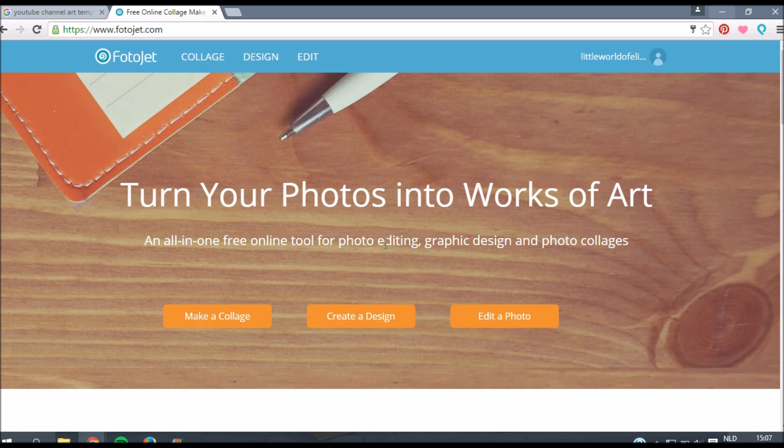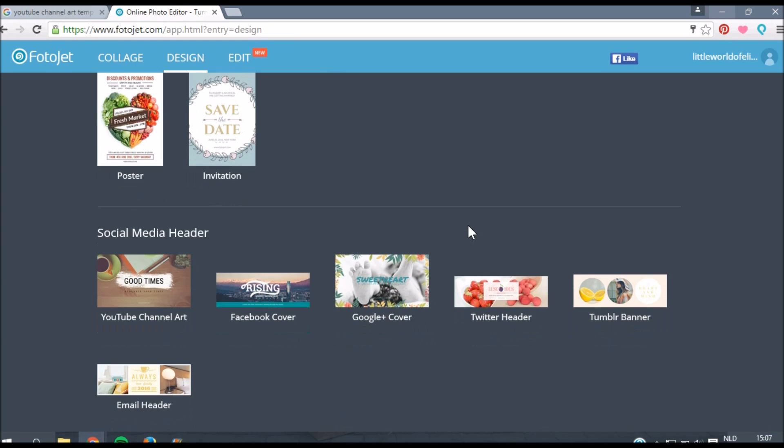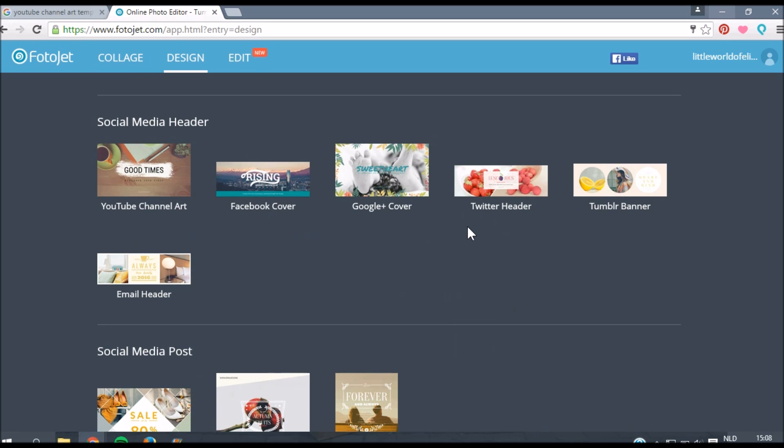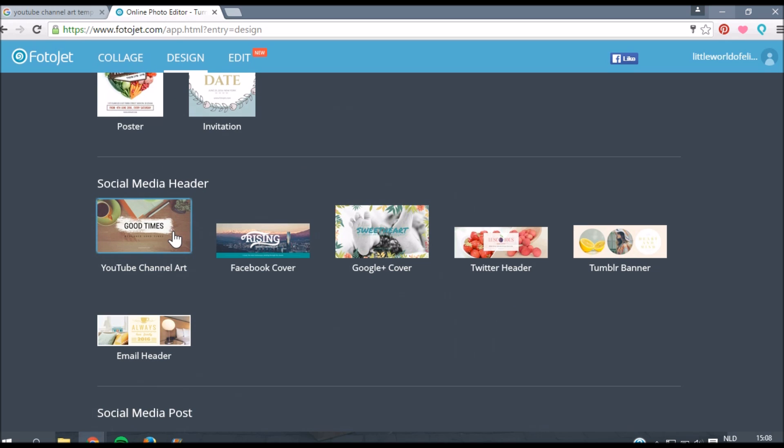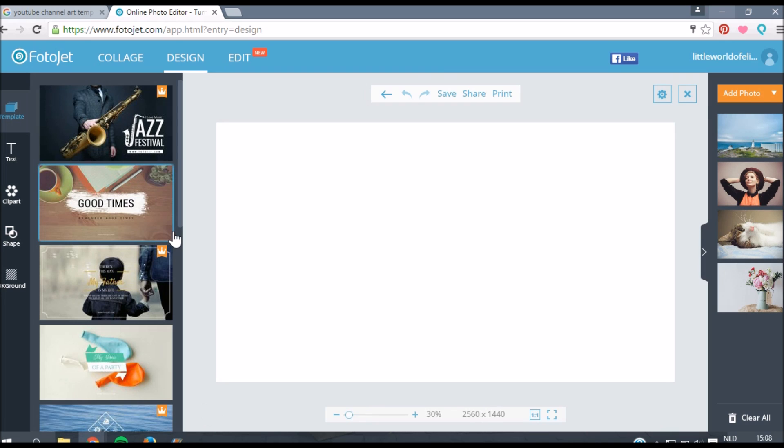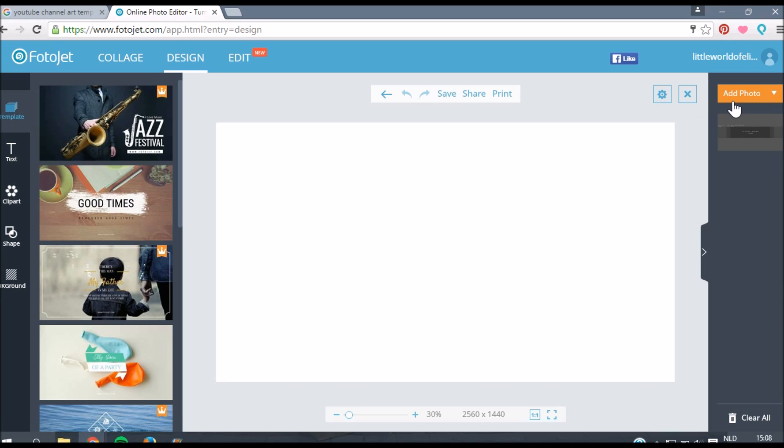When you've created an account it's time to start working on your YouTube banner. I'm going to click on create a design. As you can see they also have a lot of other options for photo editing. You should definitely check out this website if you want to edit other photos or make collages. But for now we are going to make YouTube channel art. The first thing I'm going to do is insert my channel art template. You want to just add a photo and then I'm going to put this picture onto my design.